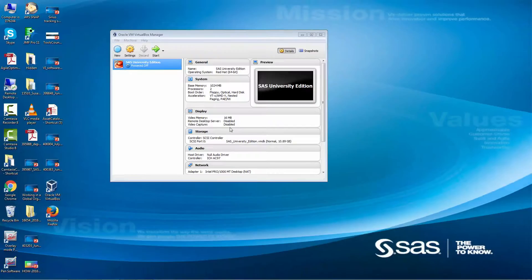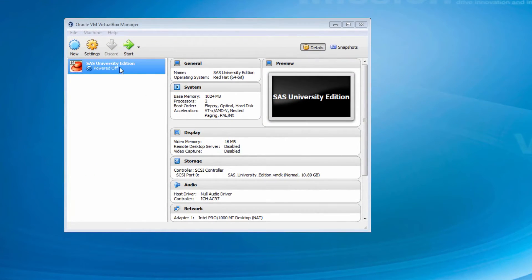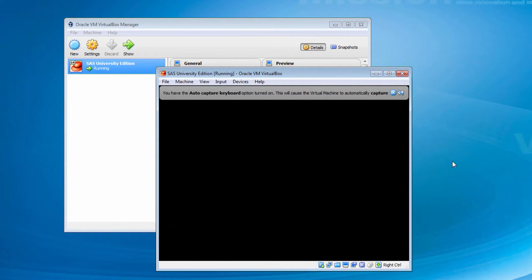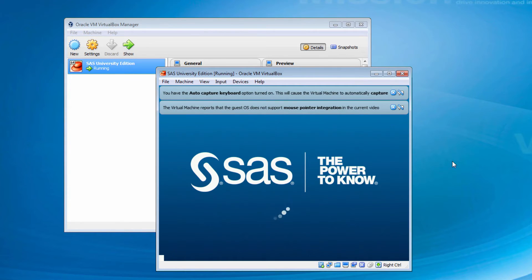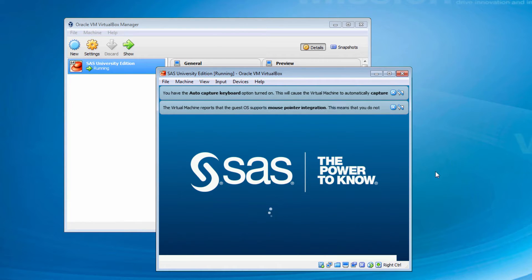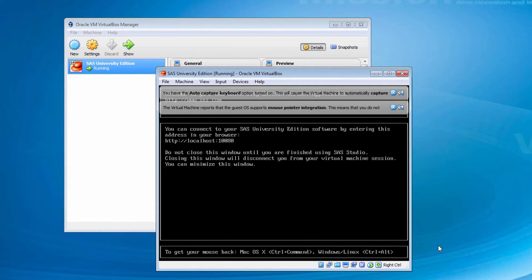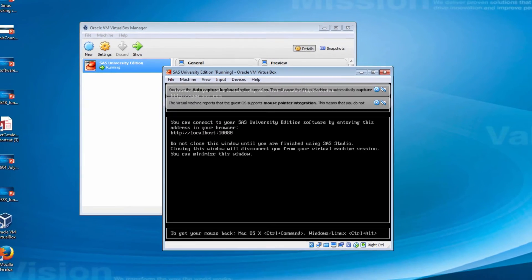At this point, we've configured our VirtualBox settings and set up our shared folders. Our first step is to double-click on SAS University Edition inside of VirtualBox. When the screen changes from the blue loading screen to the black screen, enter the URL into your web browser.